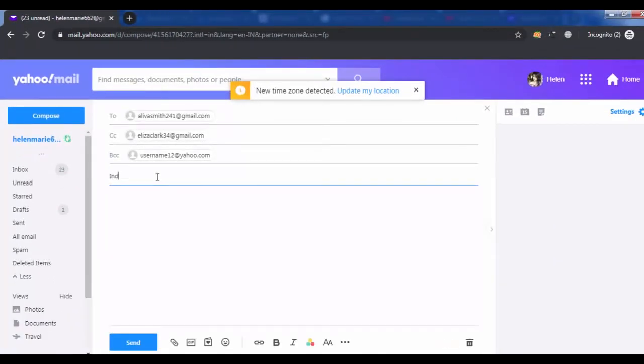Enter your email subject if you want. You are ready to write your message.